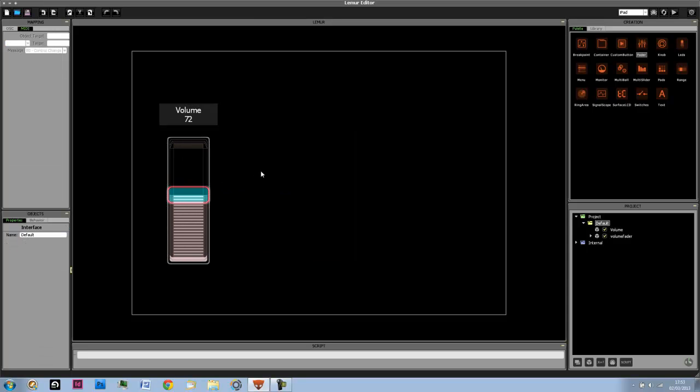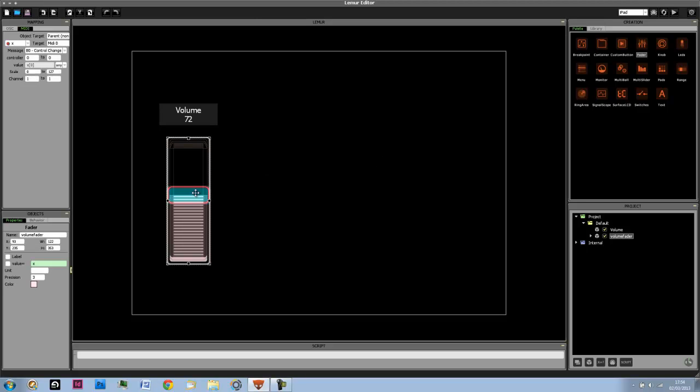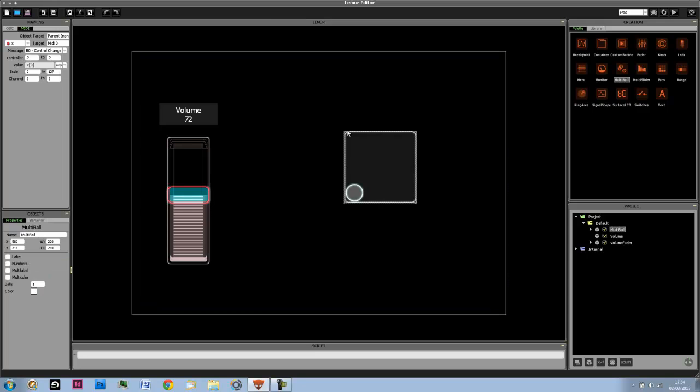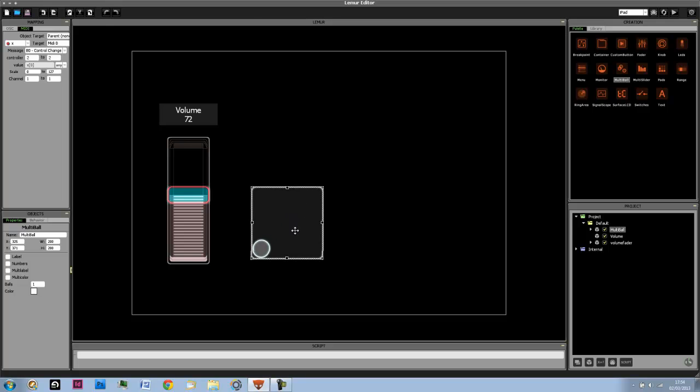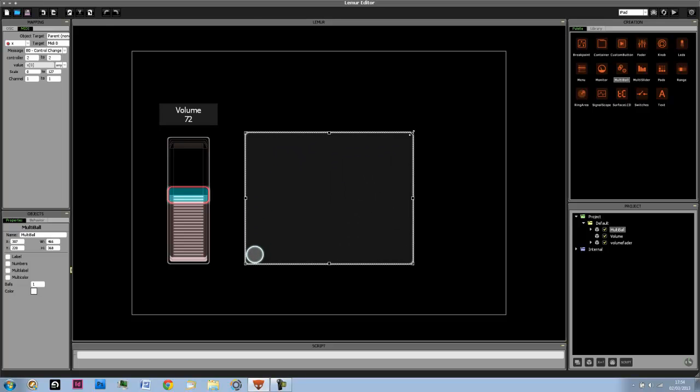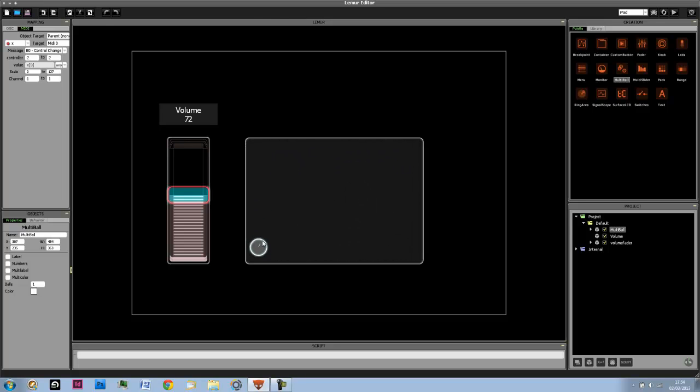Another thing you can be doing when using simple scripting in Lemur is by having a fader such as this control parameters of different objects, such as the friction or speed or attraction with objects such as the multiball. The multiball object allows, when moving around with it, for a change in both x and y-axis at the same time.